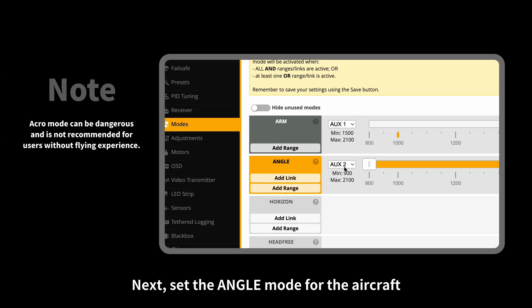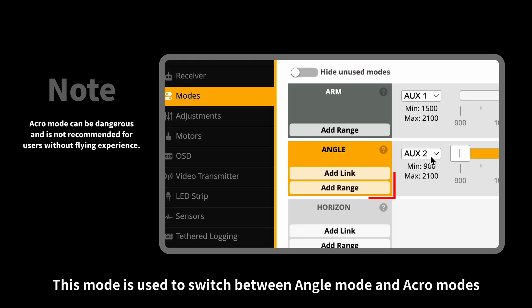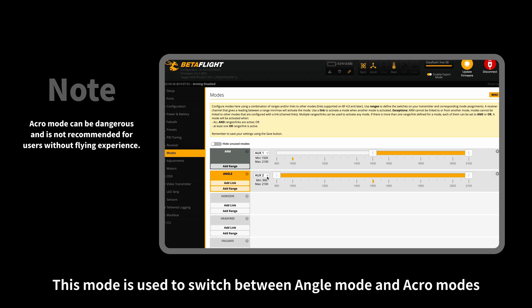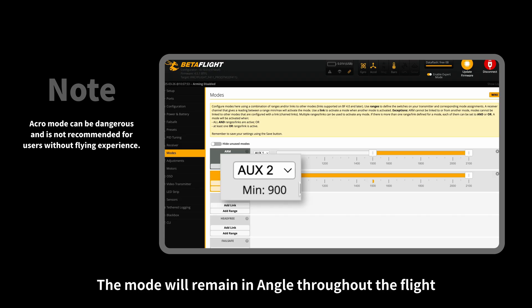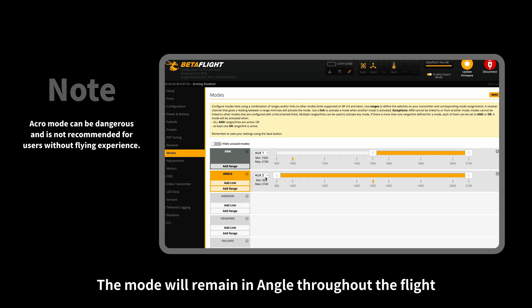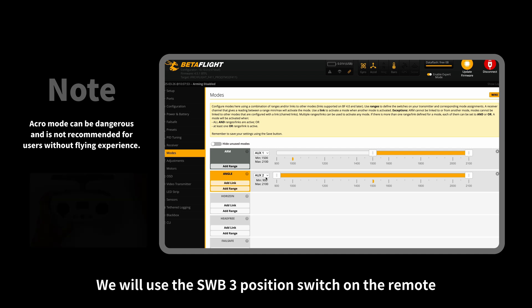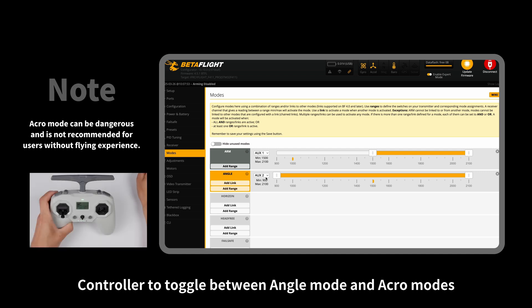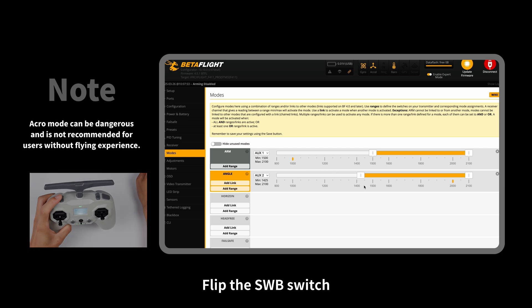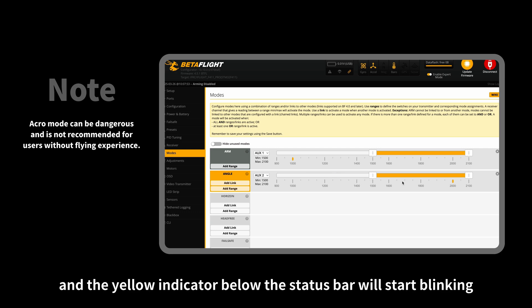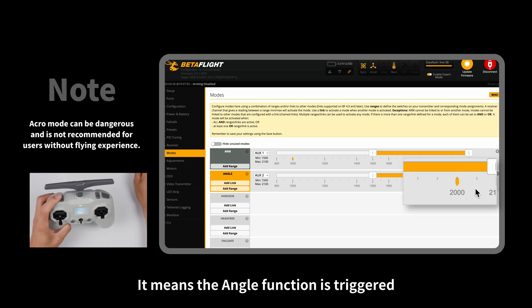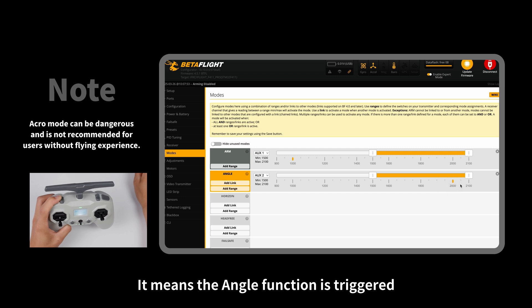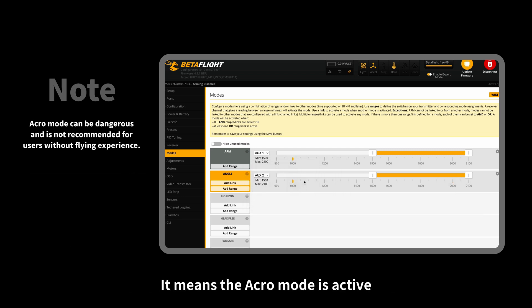Next, set the angle mode for the aircraft. This mode is used to switch between angle mode and acro modes. The default setting is AUX2. The mode will remain in angle throughout the flight. We will use the SWB 3-position switch on the remote controller to toggle between angle mode and acro modes. Flip the SWB switch, and the yellow indicator below the status bar will start blinking. When the indicator point is in the yellow section of the status bar, it means the angle function is triggered. When the indicator point is in the gray section, it means the acro mode is active.